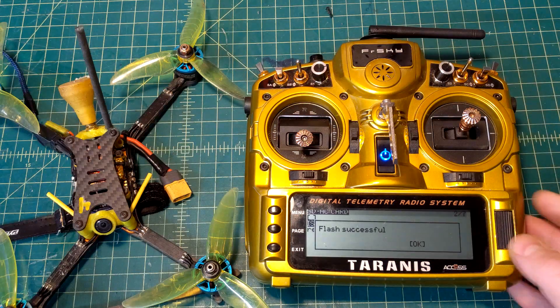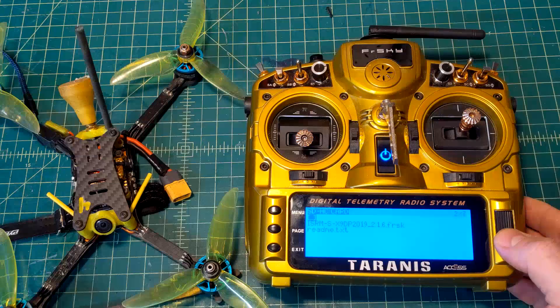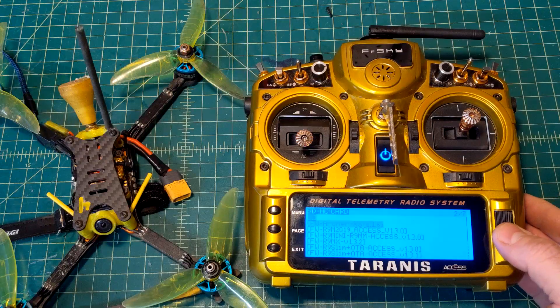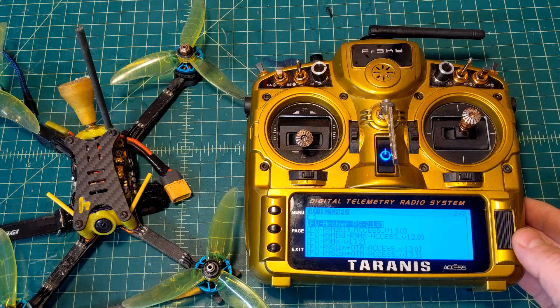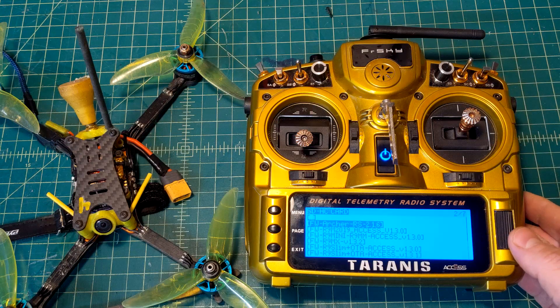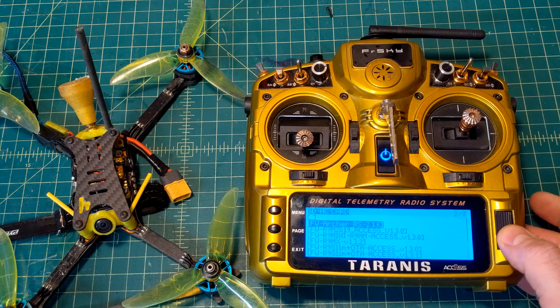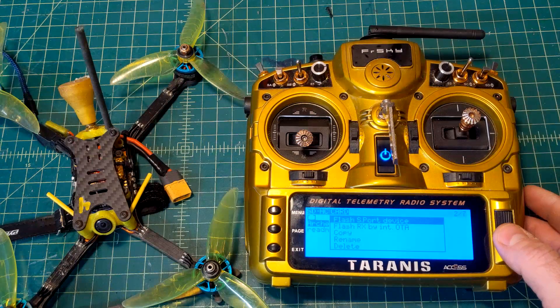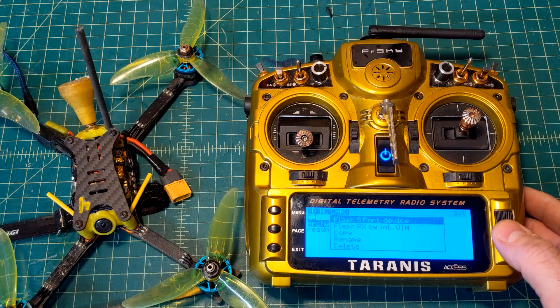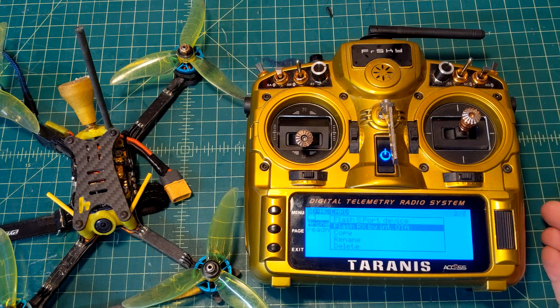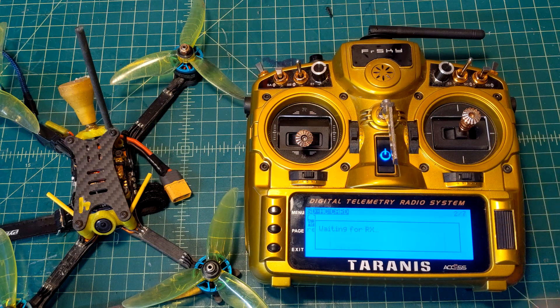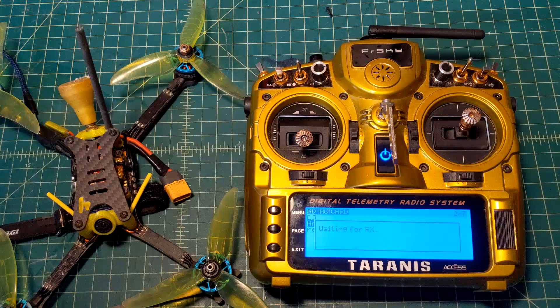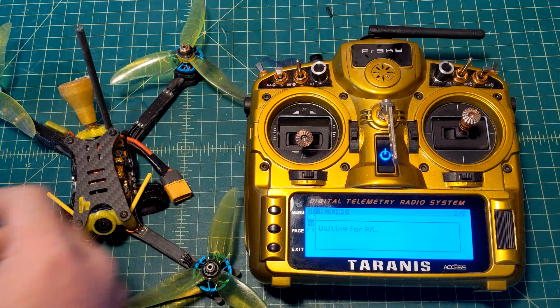Alright, so after that is done, we have flash successful. We're going to back out. We're now going to flash the receiver. You're going to have to have the receiver already bound when you do this - if you're not bound, it will not work. So we're going to select firmware, Archer, we're going to push and hold. Now here's the cool thing about ACCESS: you don't have to plug in the receiver to flash it. So we're going to flash RX by initiating OTA. Like all ACCESS stuff, you're going to plug in the receiver and power it up after you start the binding procedure.